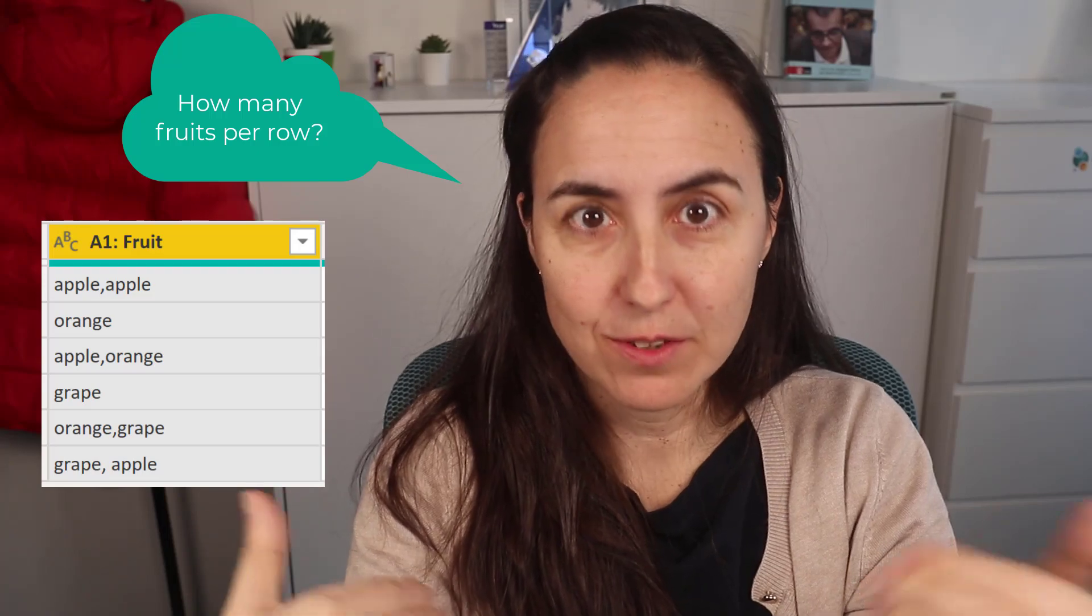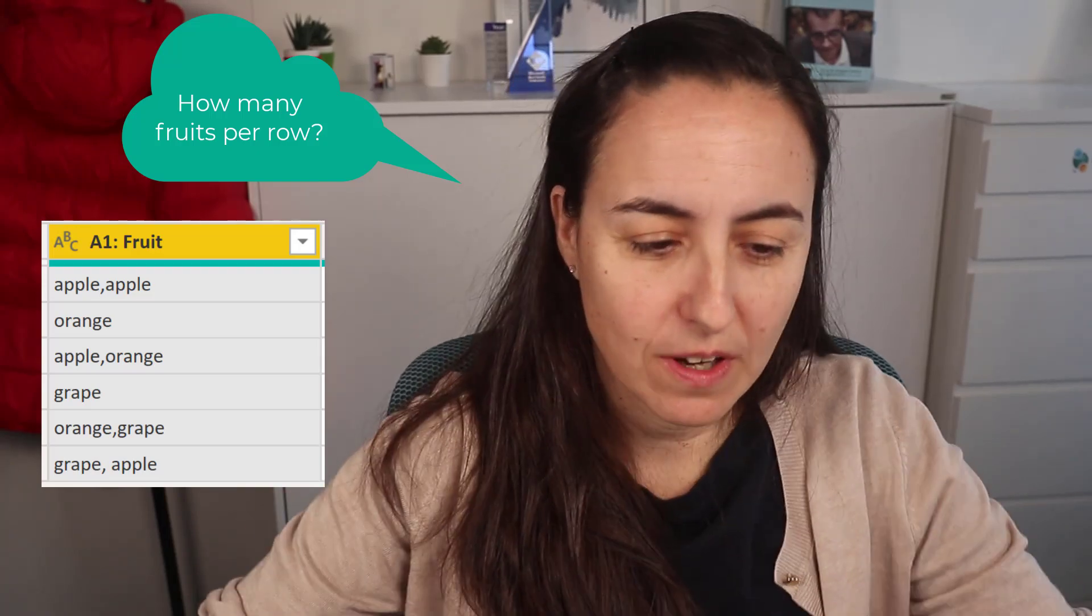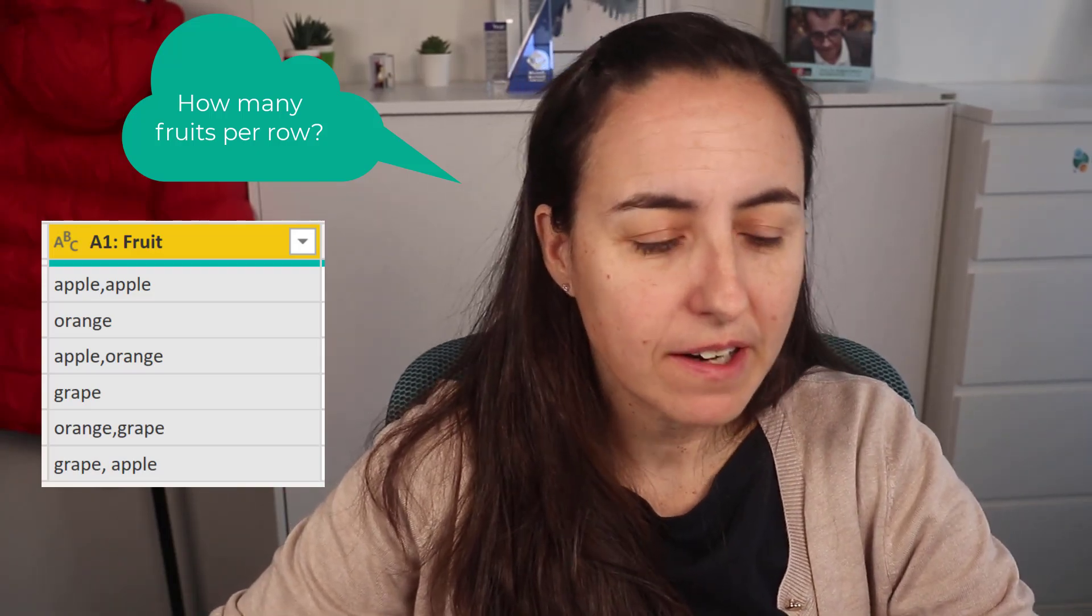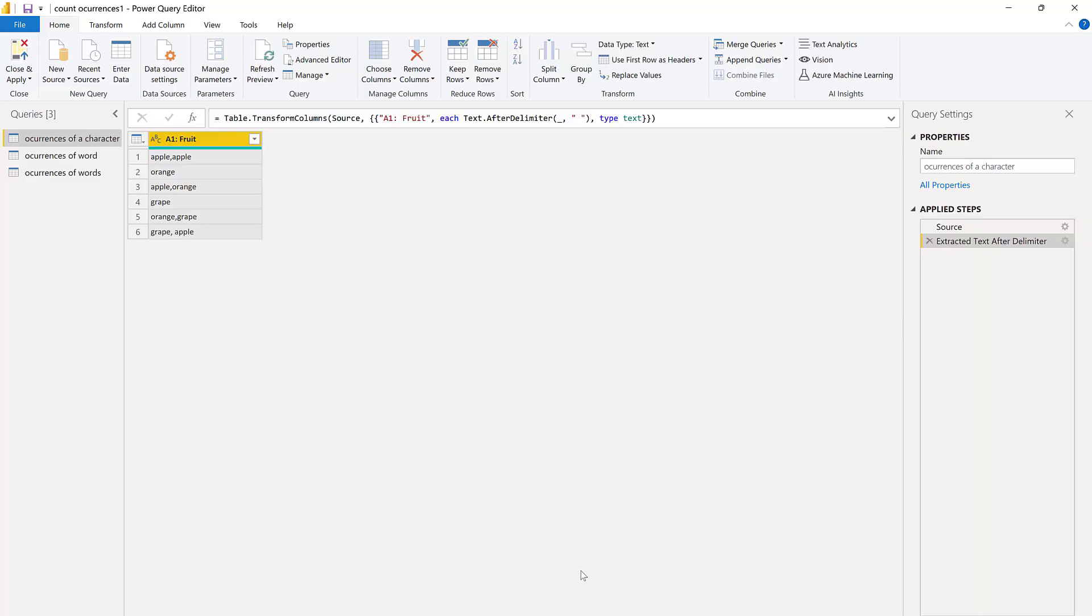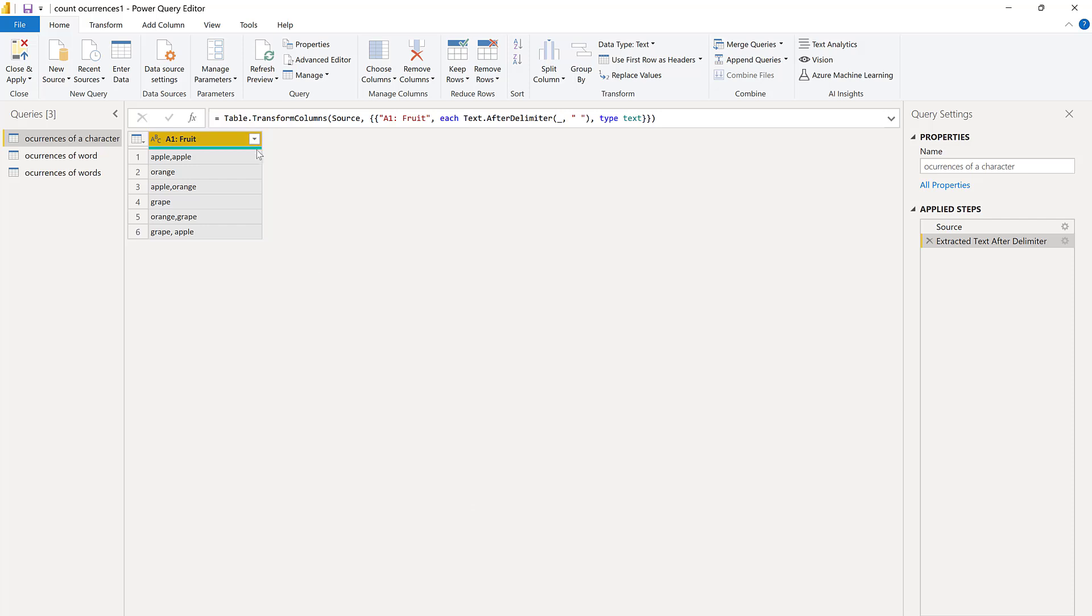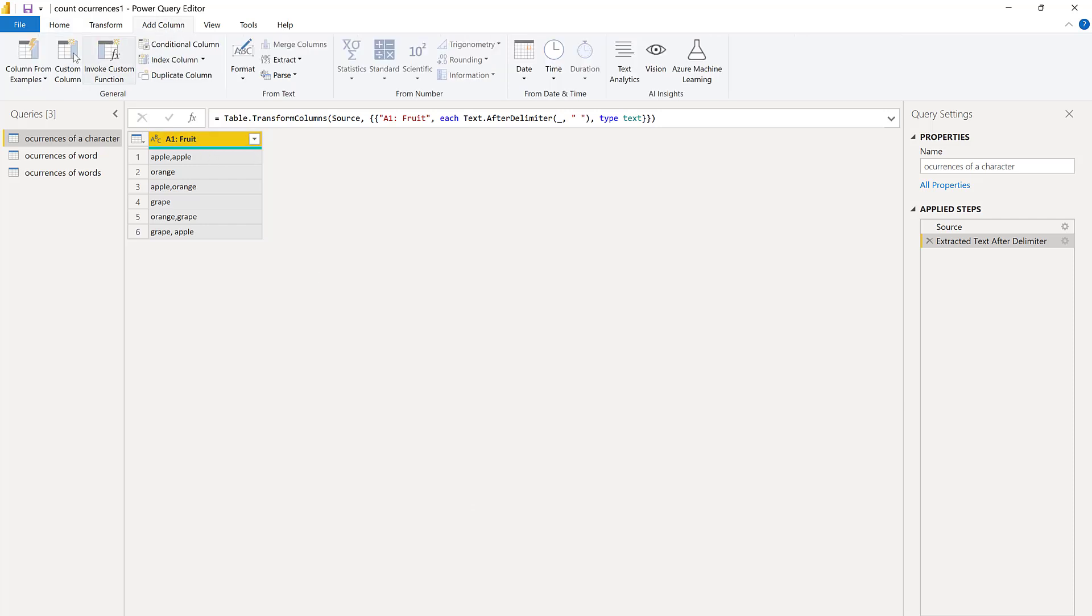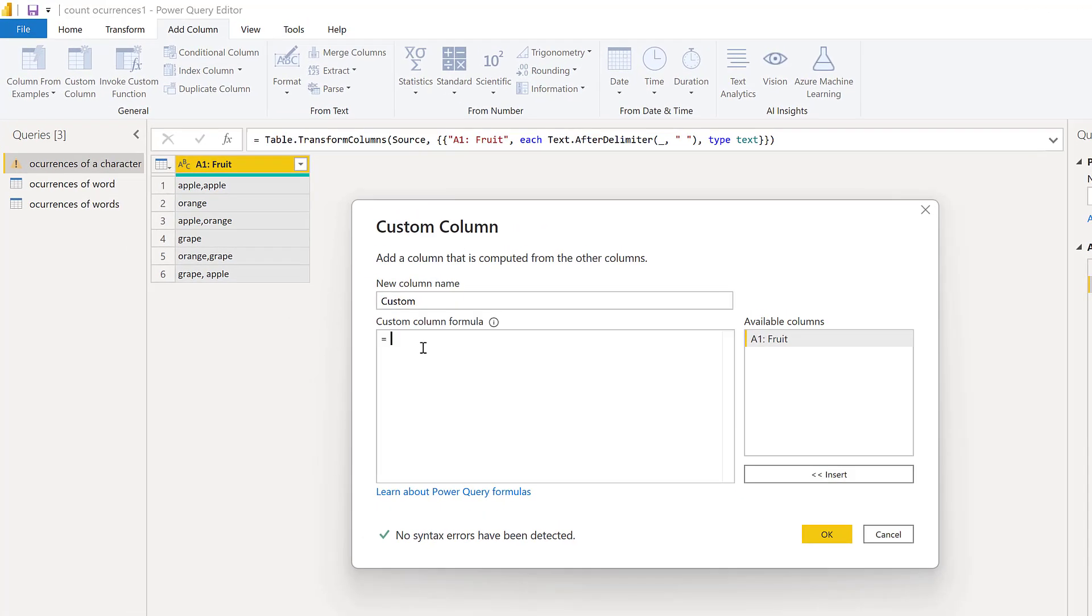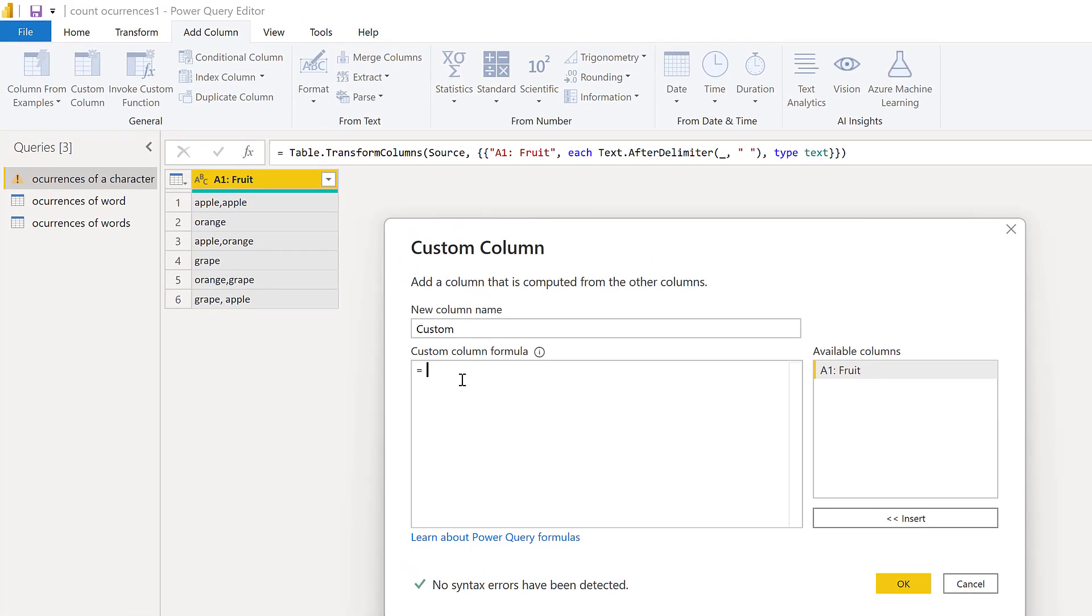Okay ladies and gentlemen, in the first example we have a list of items, in this case fruits separated by a comma, and we want to know how many fruits we have on each row. So how do we do that? In Power Query what you will do is first you create a custom column and the first thing that we're going to do is to split the list by the separator, in this case it's a comma.